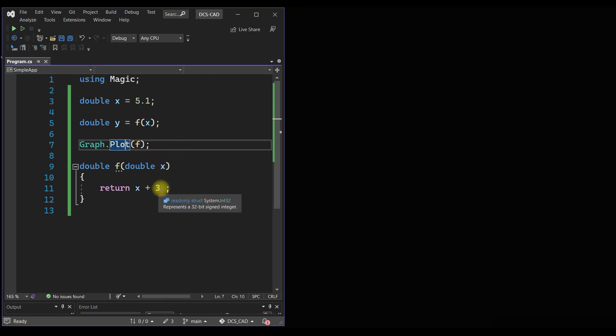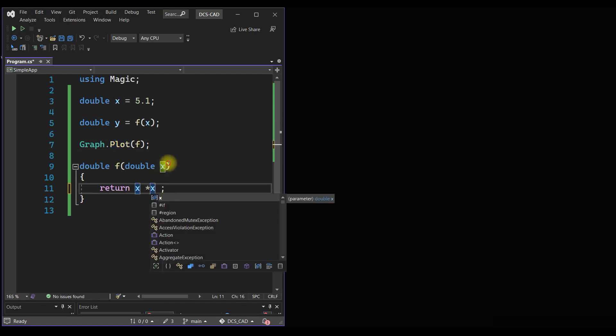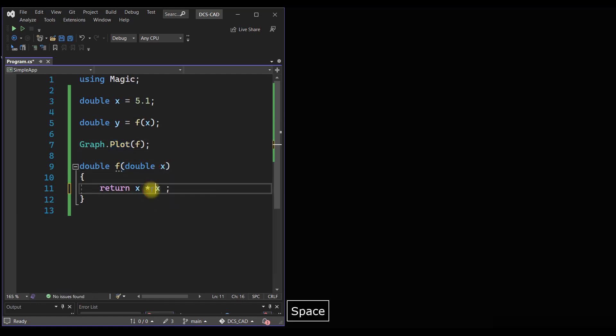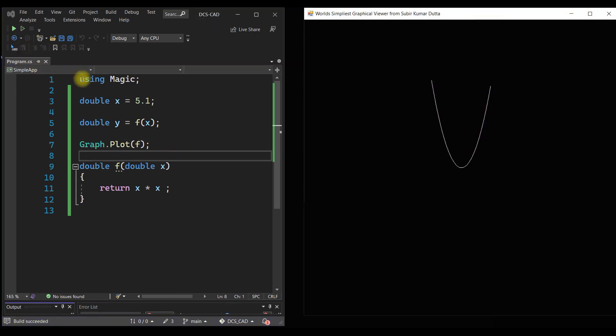Now instead of that, we can do the square of the input variable. Now it is a quadratic function. If we run it, we get a quadratic curve, right? So we are just changing the function definition and the graph is being changed.